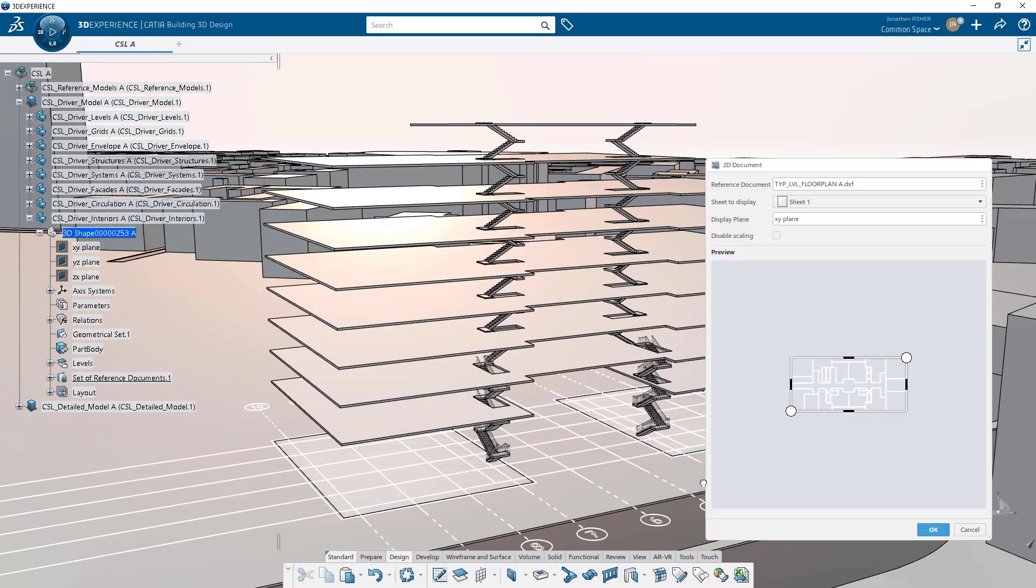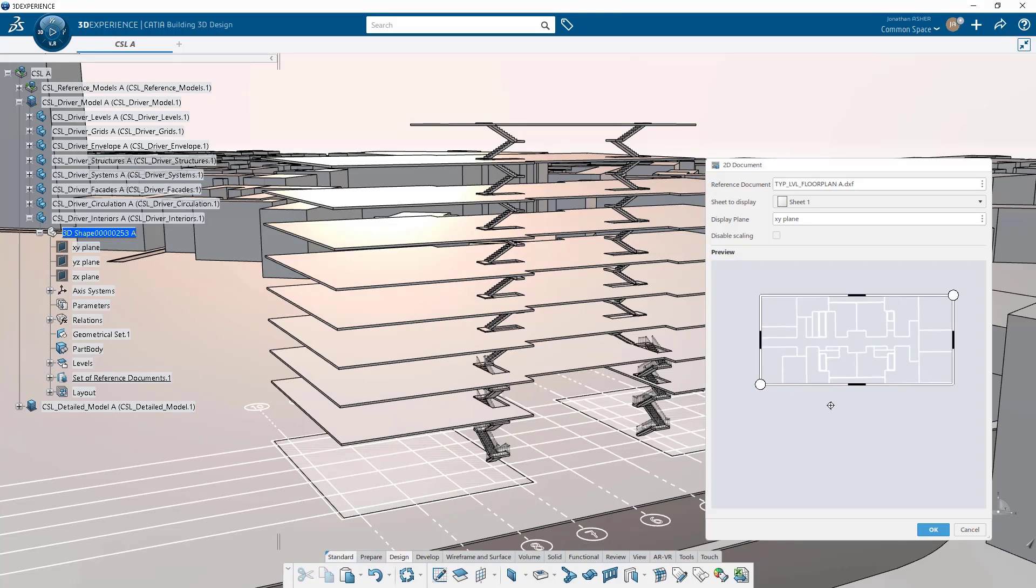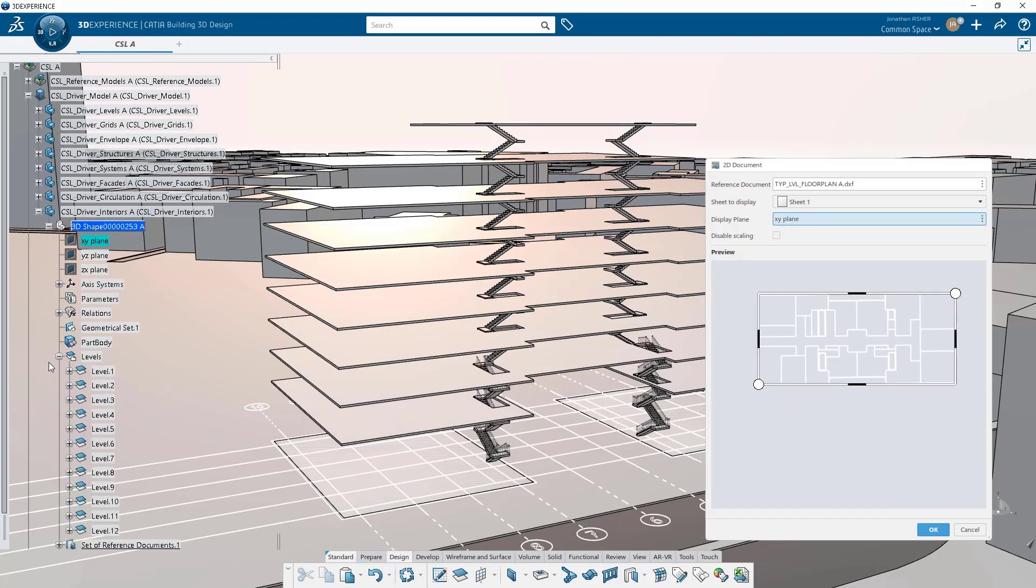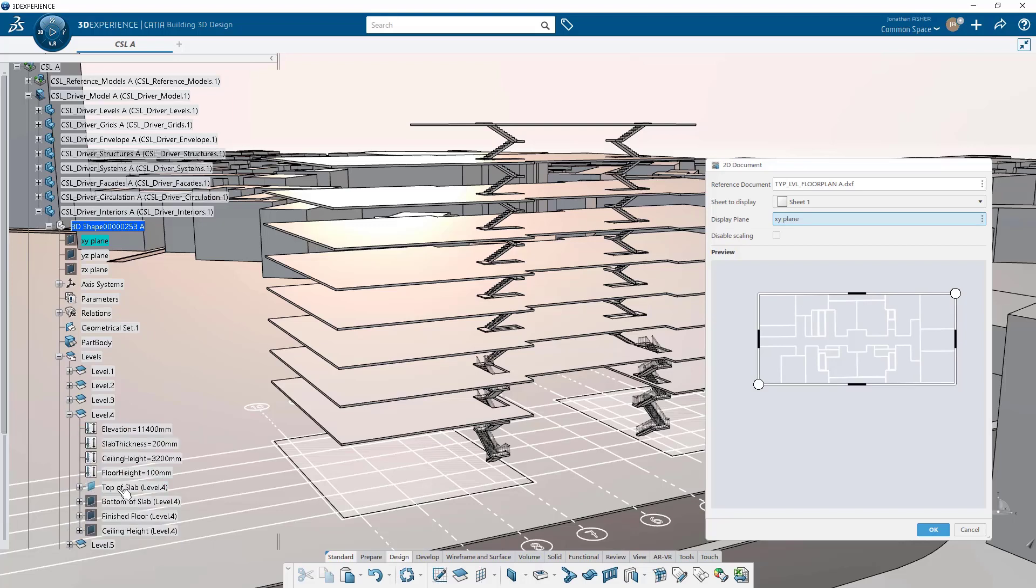We create the 2D view and since I uploaded the floor plan, you see I have a preview of the geometry that I'm going to insert.